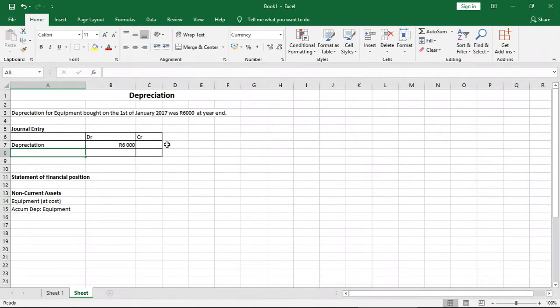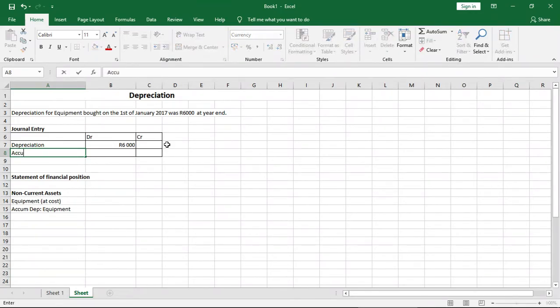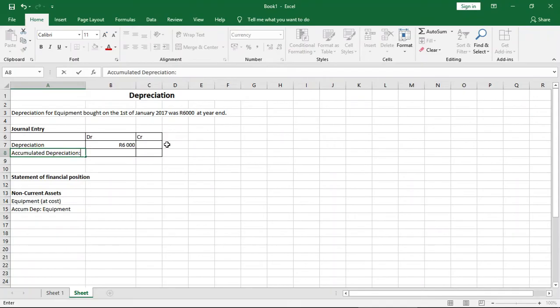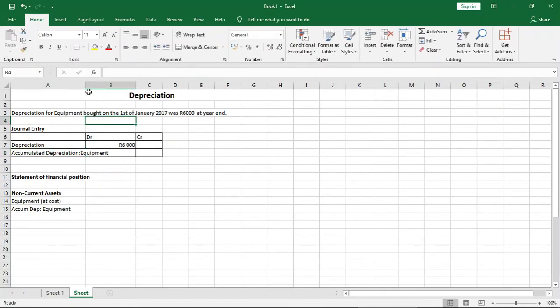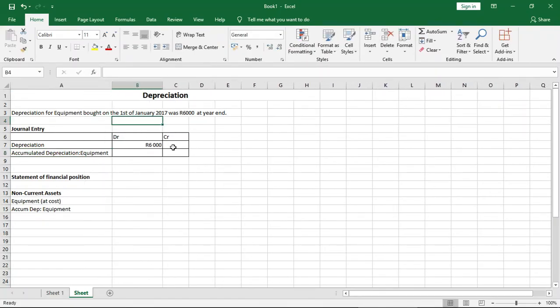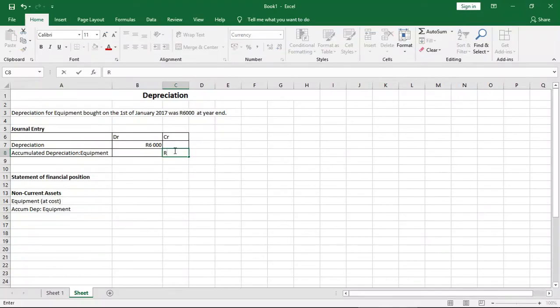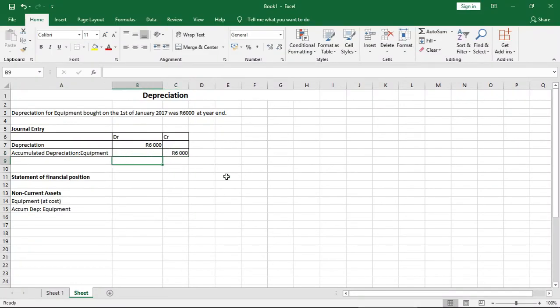And what is the contra account? The contra account is accumulated depreciation. Accumulated depreciation is a contra asset account, also known as a negative asset account. I'll put accumulated depreciation - equipment. It's always good to explain what the accumulated depreciation relates to, because accumulated depreciation can relate to any fixed asset.